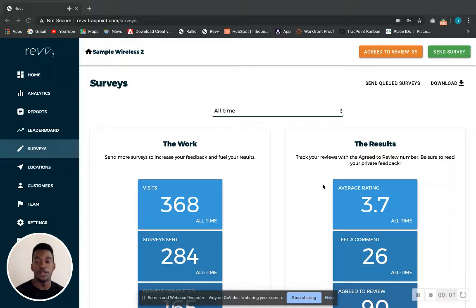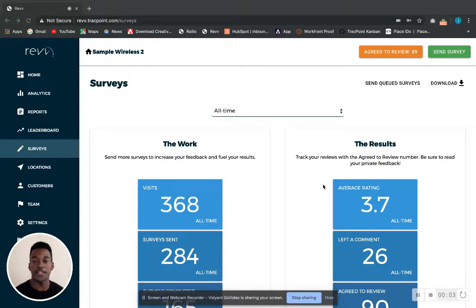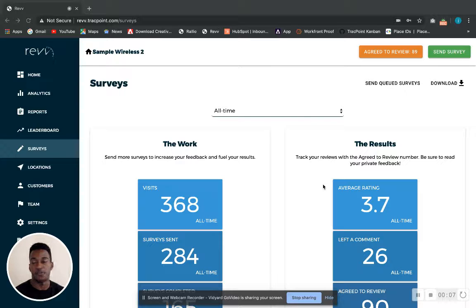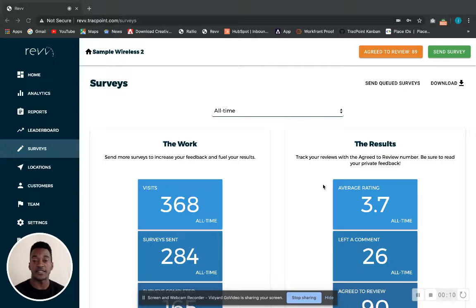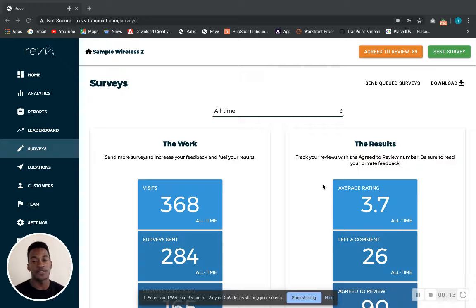Hi, my name is Joe. I'm the customer success manager at TrackPoint and today I'm going to show you how to send a survey instantly. We think this is useful for training purposes if you'd like to show your reps how the text flow and survey works.